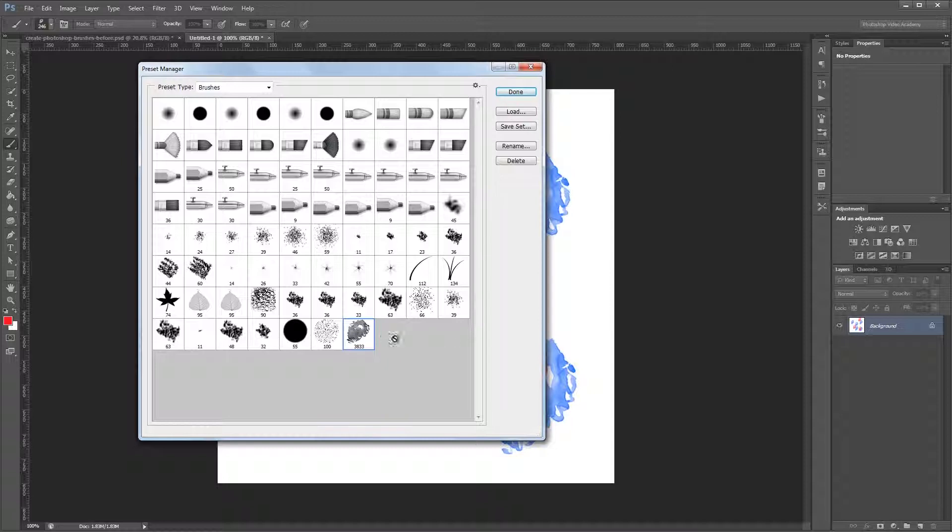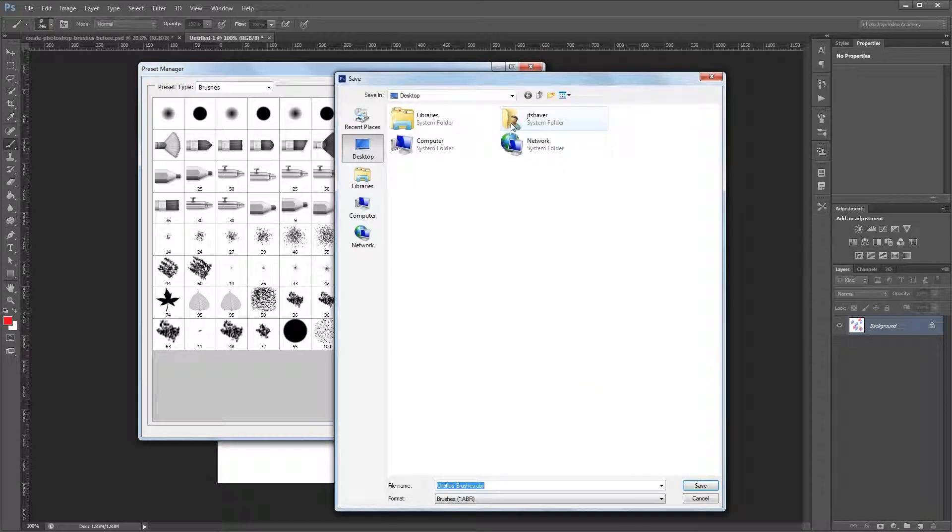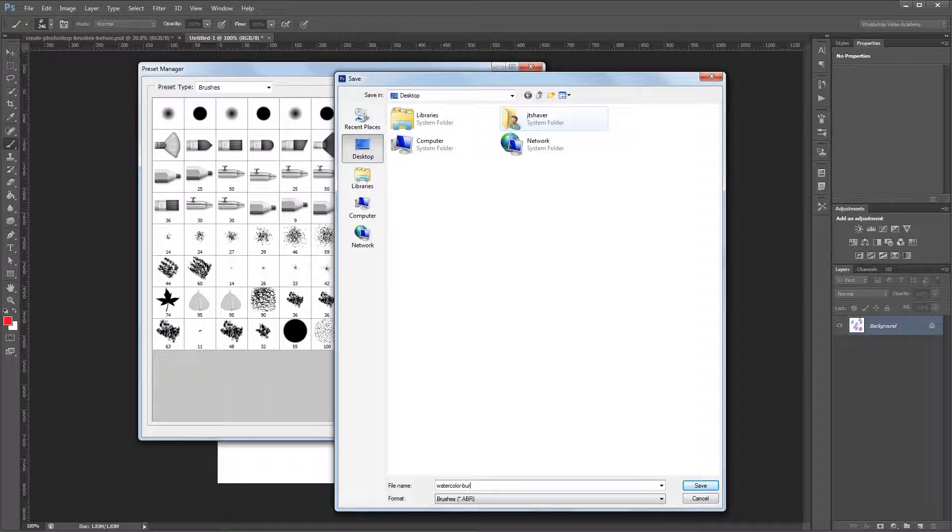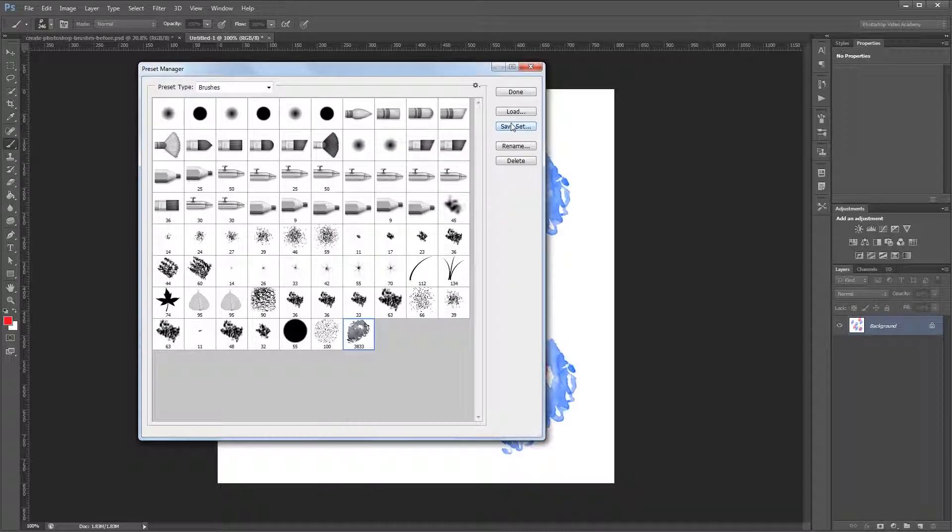And then all you have to do is come up and click Save Set. So I'm going to save this as Watercolor Brush 1, and hit Done.